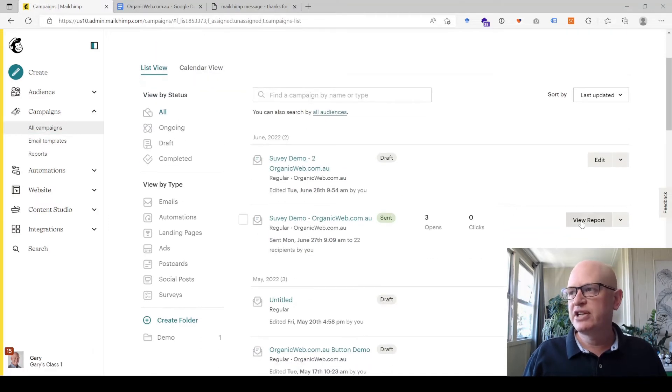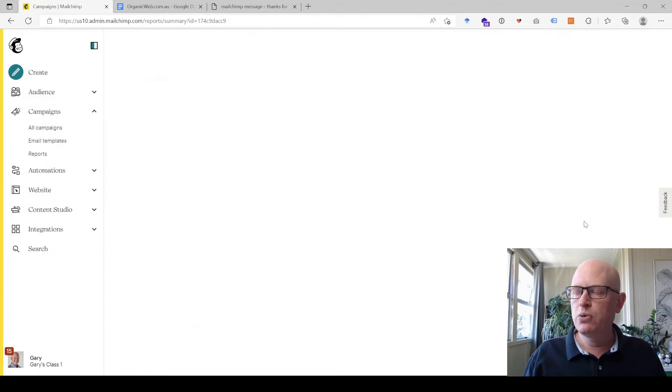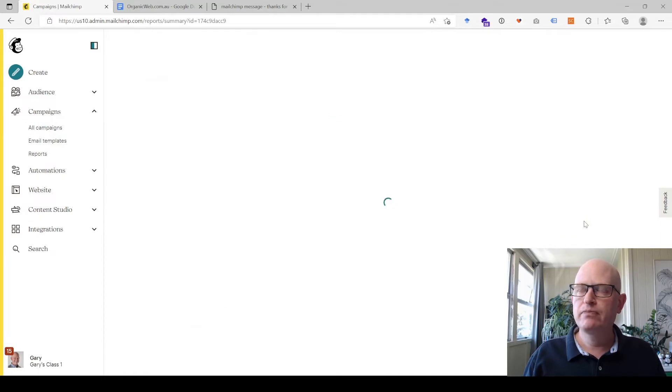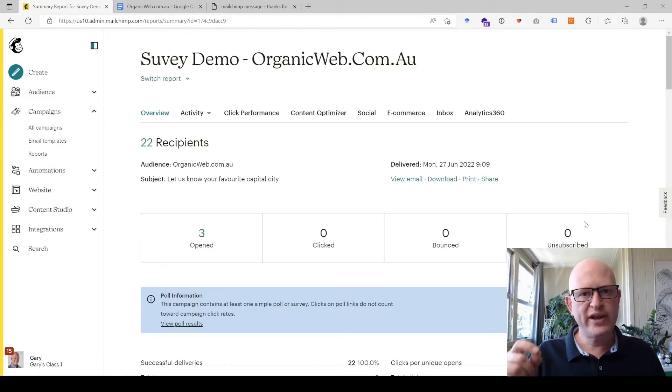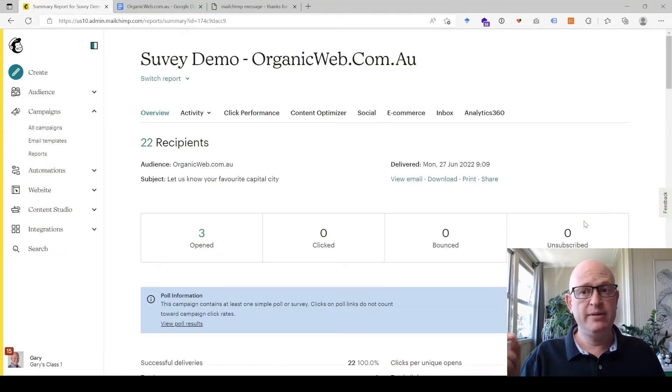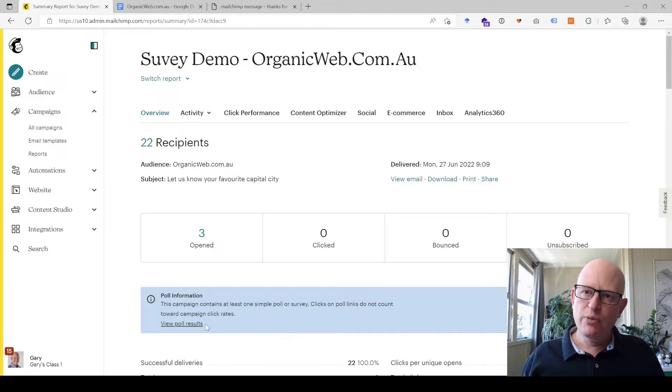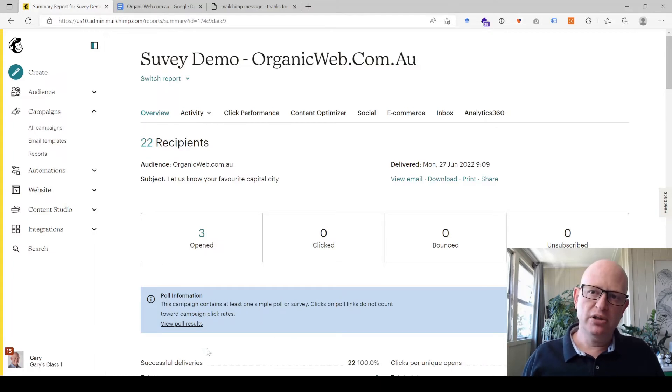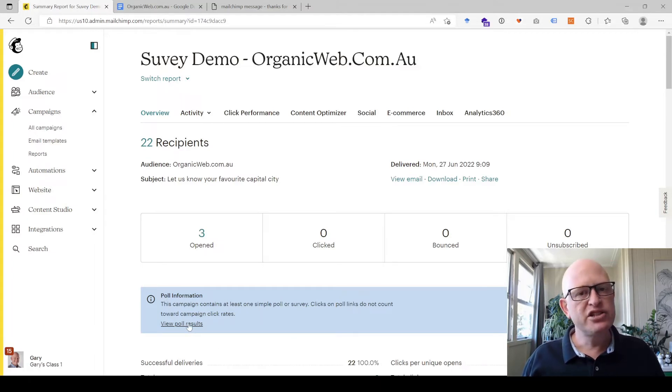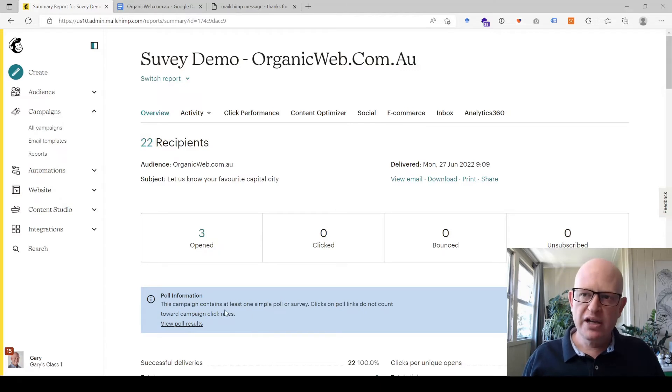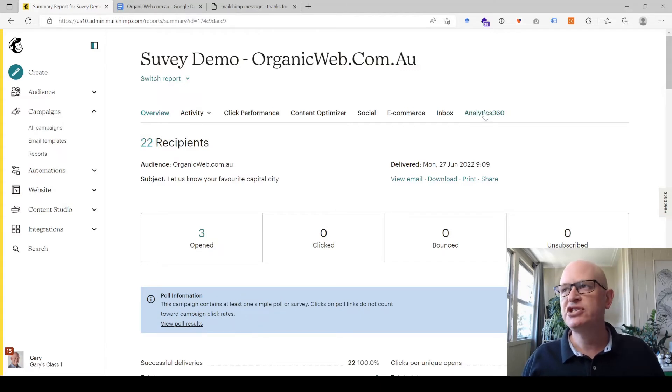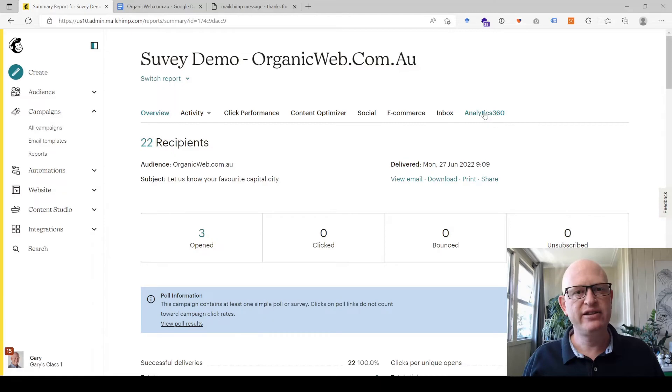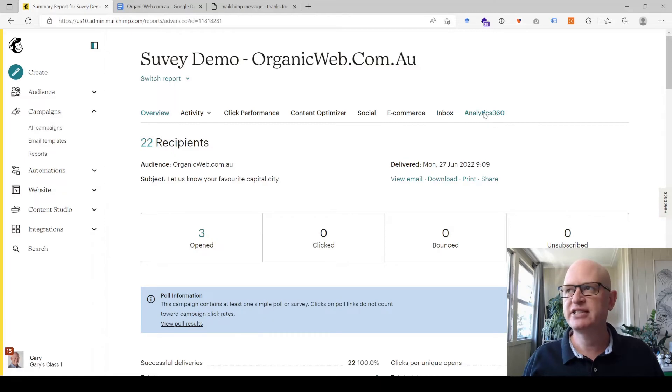To see the results I would just go to view report to see the report for that specific email I sent. You'll notice it says down here poll information, view poll results. So I could either click there, or if you don't see this message, just click analytics 360, the analytics 360 tab.